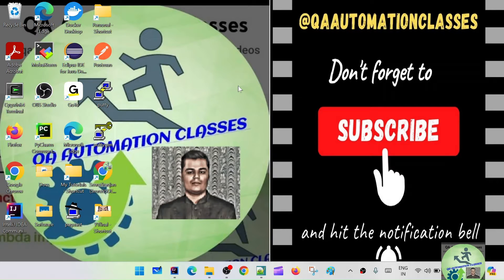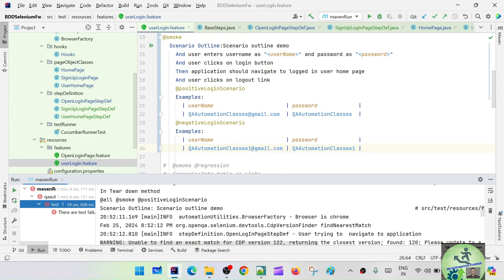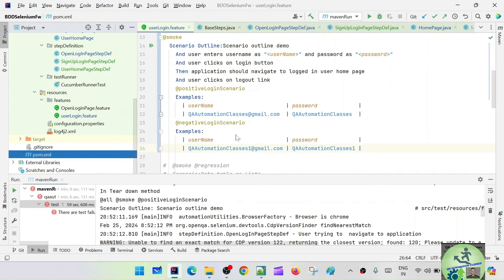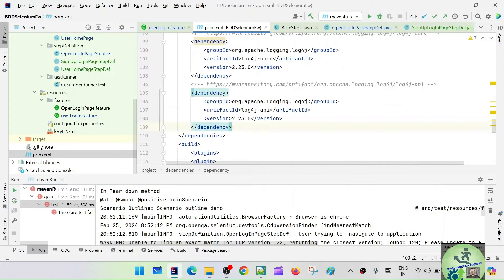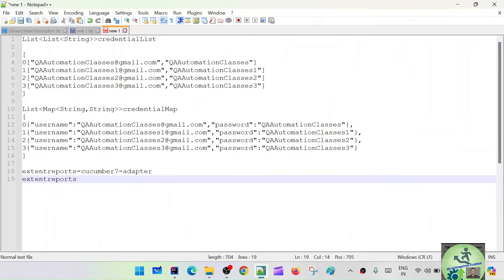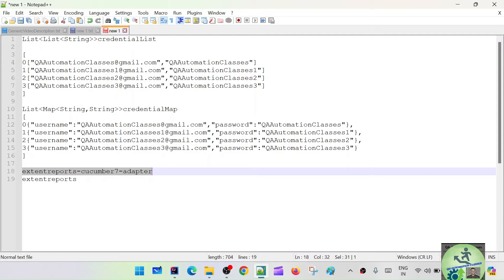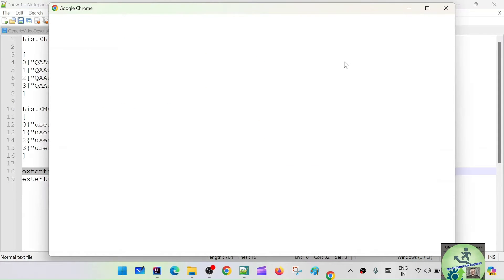We can also generate a PDF report. In ExtentReports we are going to use the latest version 5.1.1, and we are going to use the Spark Report which is a free-to-use tool. First we have to add those dependencies to the pom.xml. We need two dependencies: the ExtentReports Cucumber7 Adapter and then ExtentReports itself.